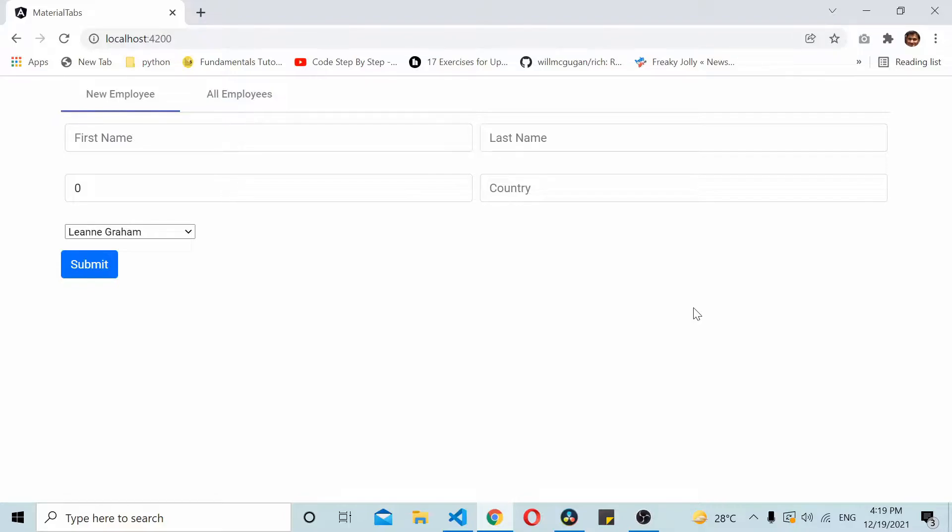First let's try to understand why you require this other way of passing data from the parent to the child when you already have @Input.